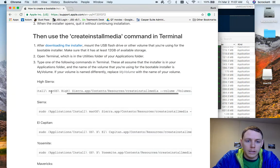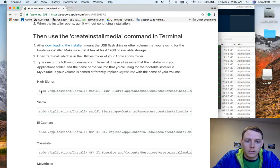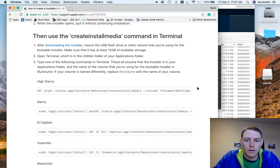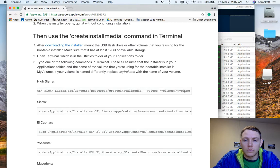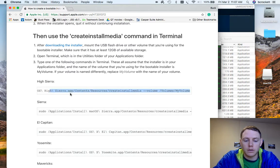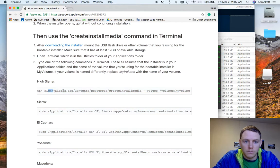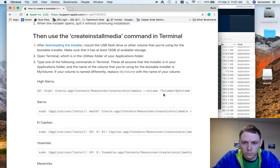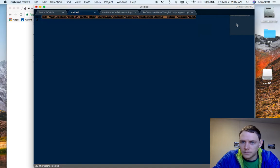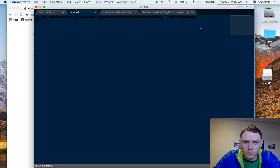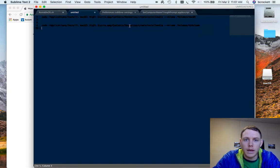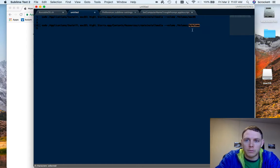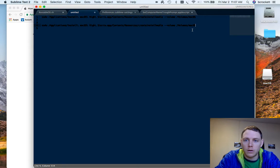Next all I need to do is I can copy and paste this command into terminal. I think it's easier though to copy and paste it into a text editor first. So we'll do that here. You can see it above. And then all I need to do is change the name of my volume to Mac OS.